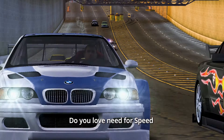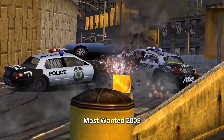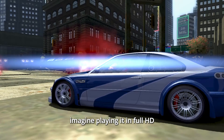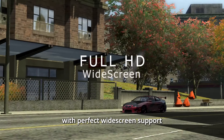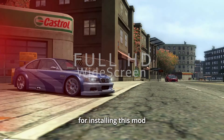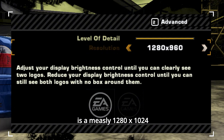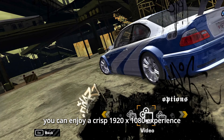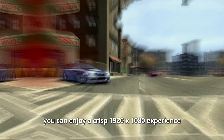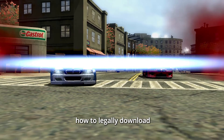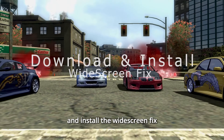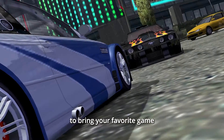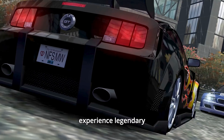Do you love Need for Speed Most Wanted 2005 but hate how outdated it looks on modern PCs? Imagine playing it in full HD with perfect widescreen support. Before installing this mod, the highest resolution available is a measly 1280x1024. But with this mod, you can enjoy a crisp 1920x1080 experience. In this video, I'll show you how to legally download and install the Widescreen Fix, a fan-made mod by the talented 13AG, to bring your favorite game back to life.